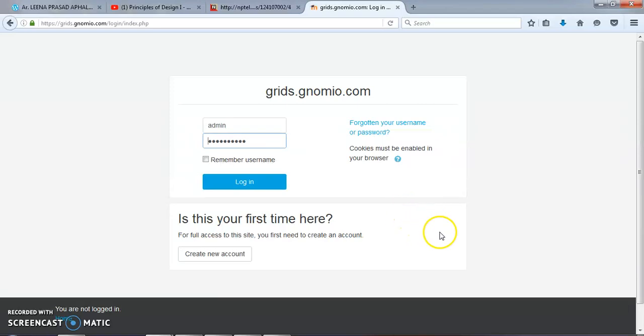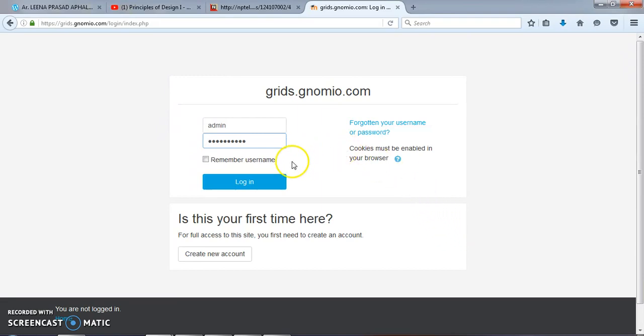Hello friends. Today we will see how to add a database or create a database in our Moodle. For this, I have adopted gnomio.com.